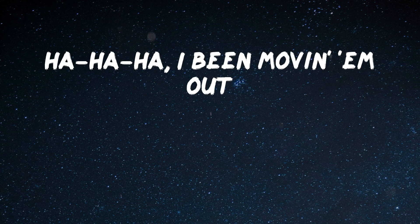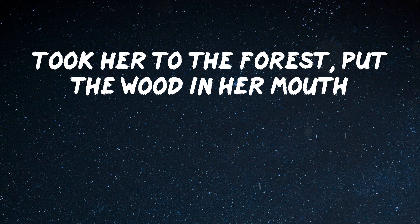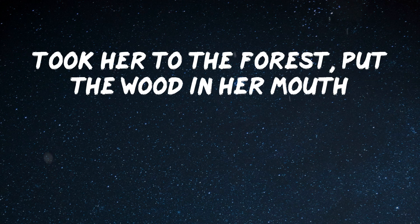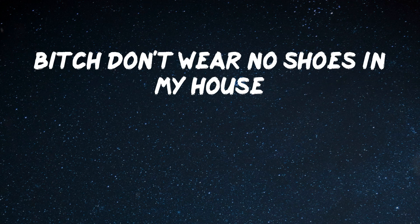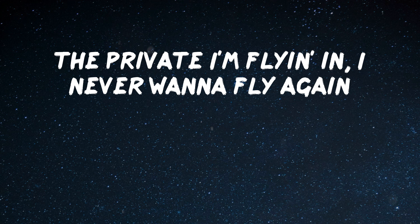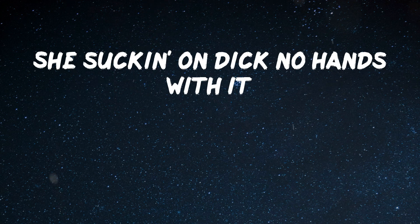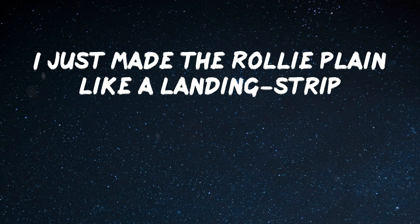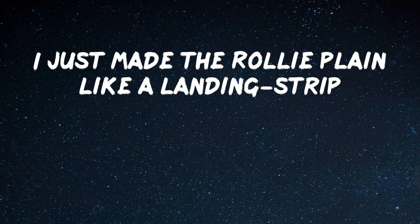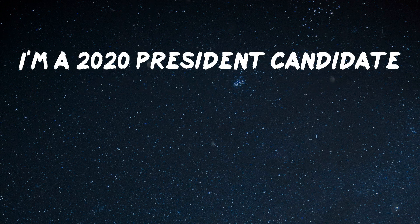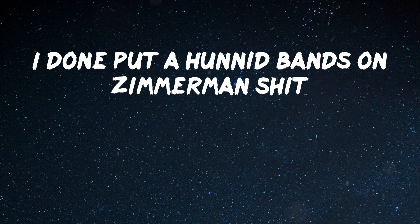I been moving him out, and steal her with me, then he got the blues in the pouch. Took her to the forest, put the wood in the mouth. Bitch, don't wear no shoes in my house. The pilot I'm flying in, I never wanna fly again. I take my chances in traffic, she sucking no dick, no hands with it.